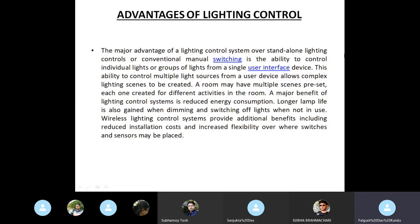The major advantage of the lighting control system over standalone lighting controls or conventional manual switching is the ability to control individual lights or group of lights from a single user interface device. This ability to control multiple light sources from a user device allows complex lighting scenes to be created. A room may have multiple scenes preset, each one created for different activities in the room.